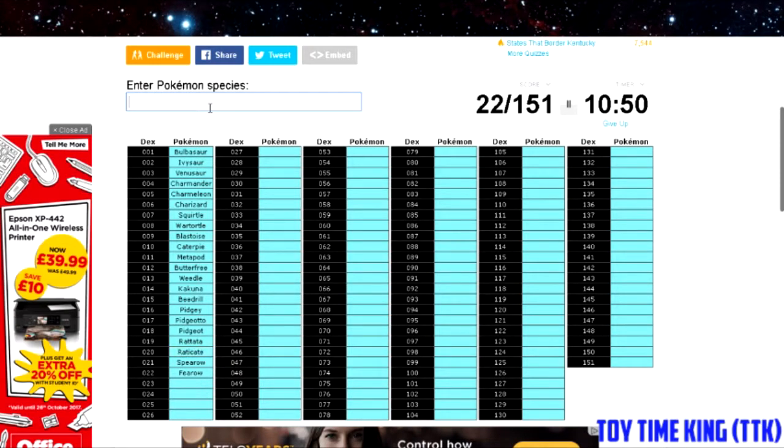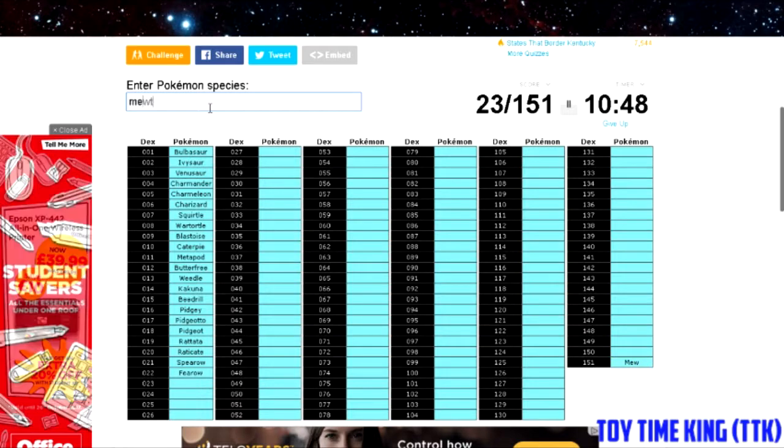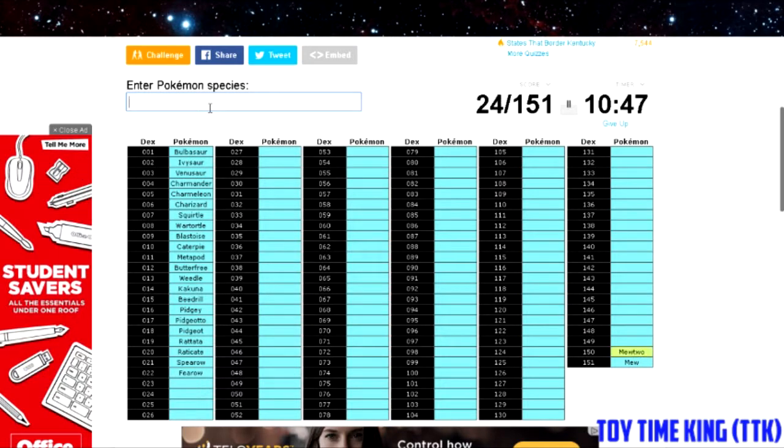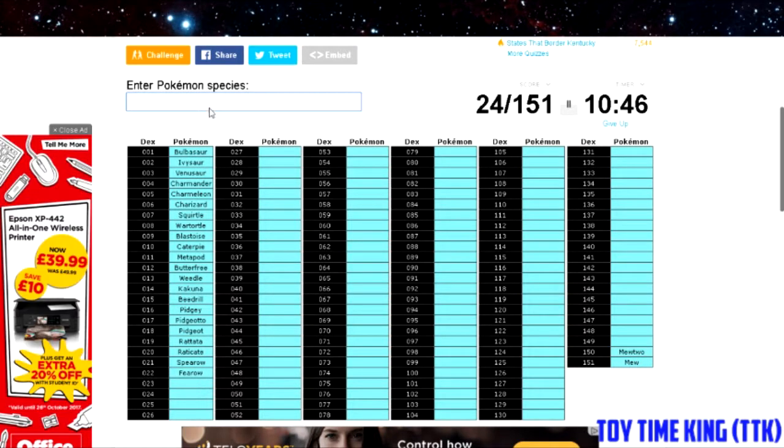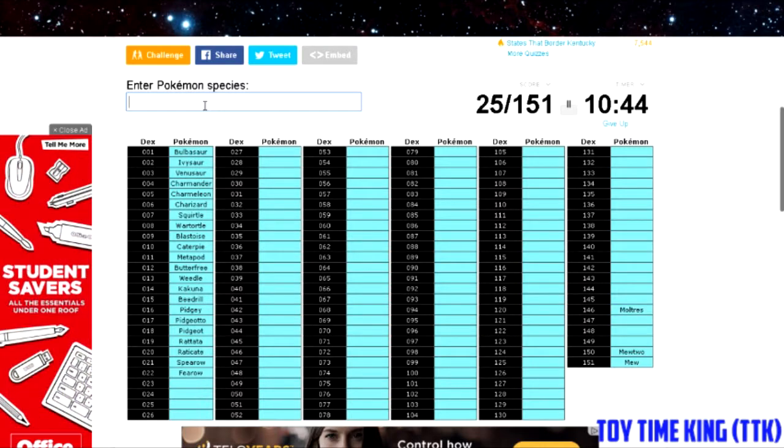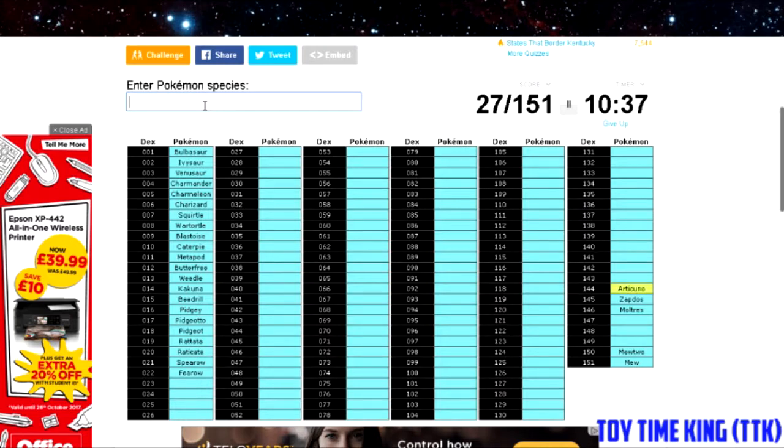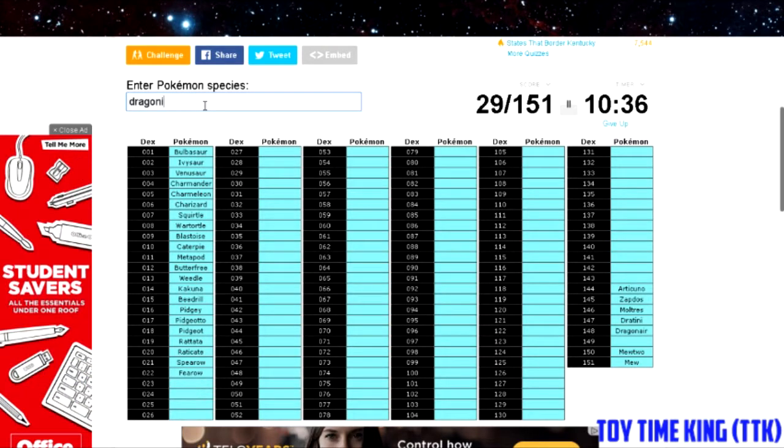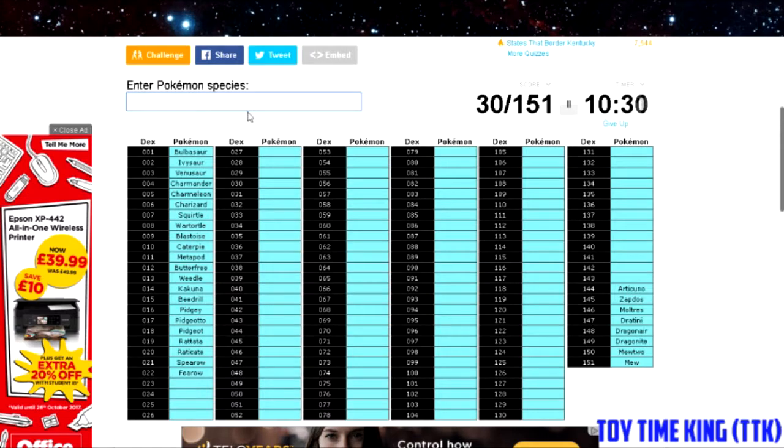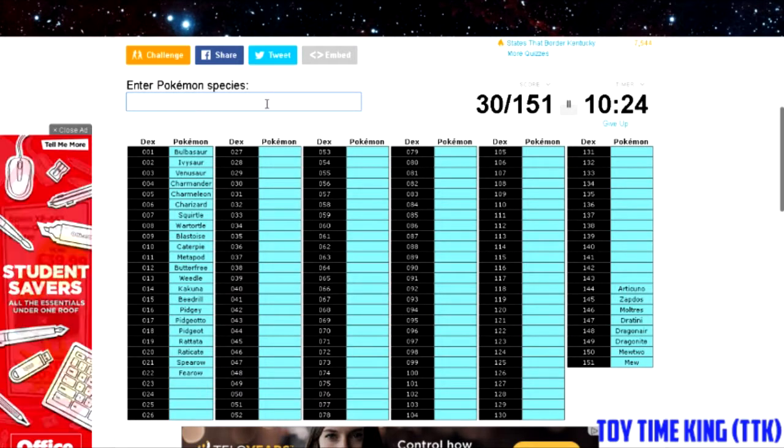Now it's time to move on to the legendaries. So you got Mew, you got Mewtwo, you got Moltres, Zapdos, Articuno. You got the pseudo-legendary: Dratini, Dragonair, Dragonite. And this is honestly so laggy, but oh well.